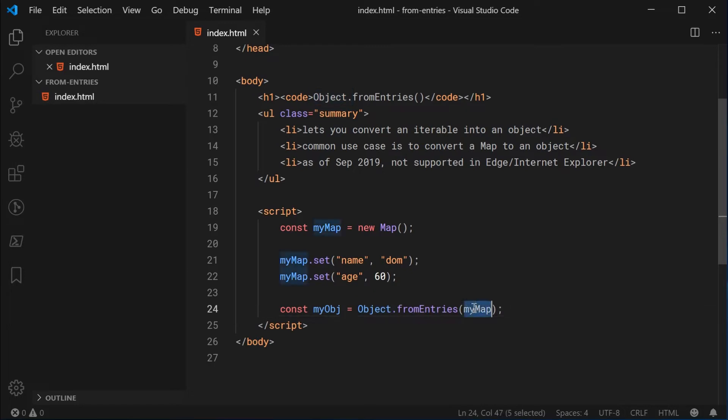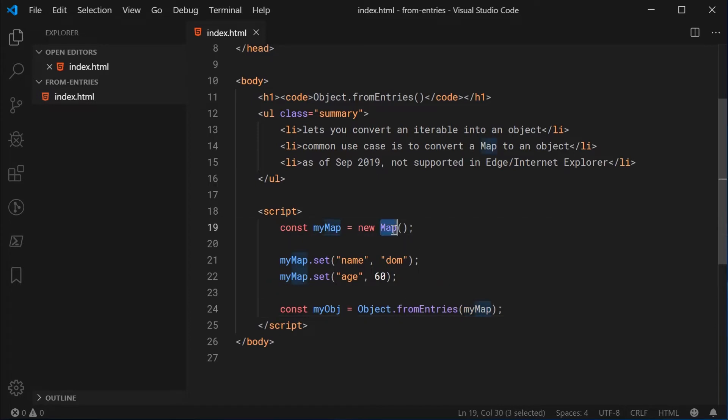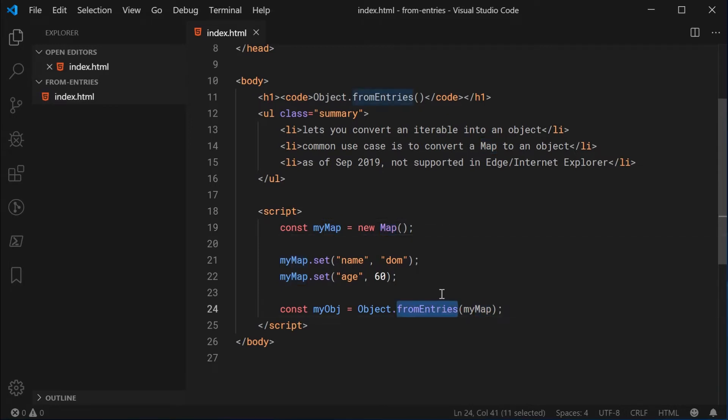And this function is going to take in an iterable. So in this case a map is an iterable, it implements the iterable protocol. So it's going to work for this particular function.